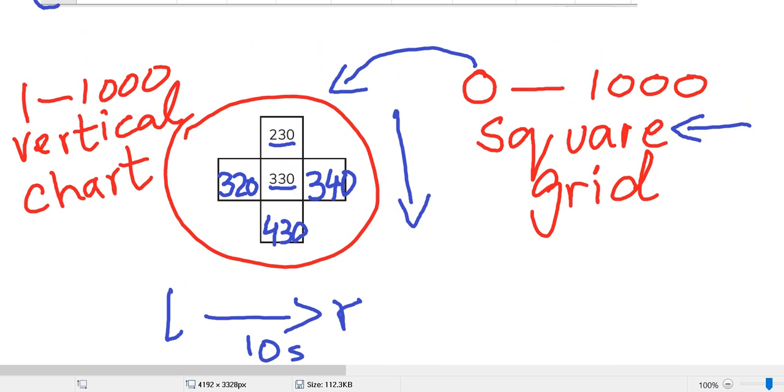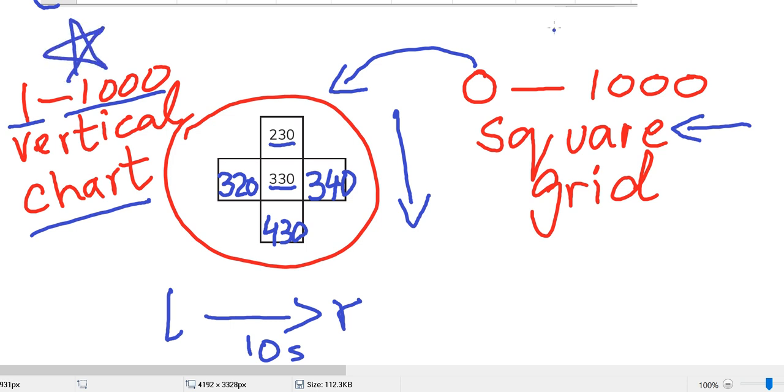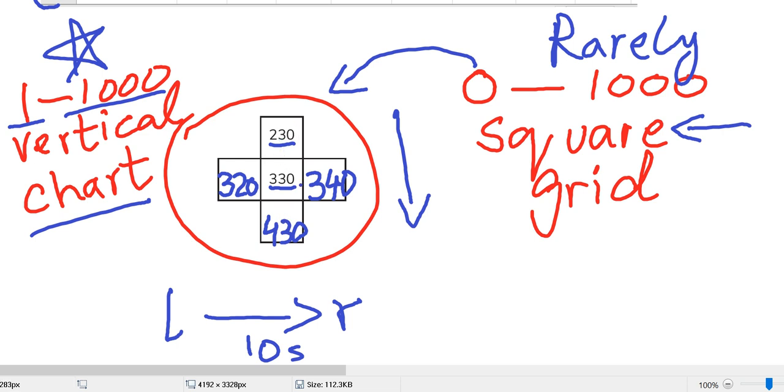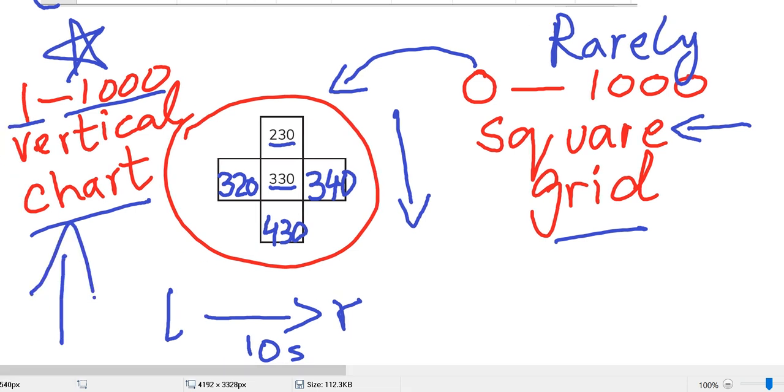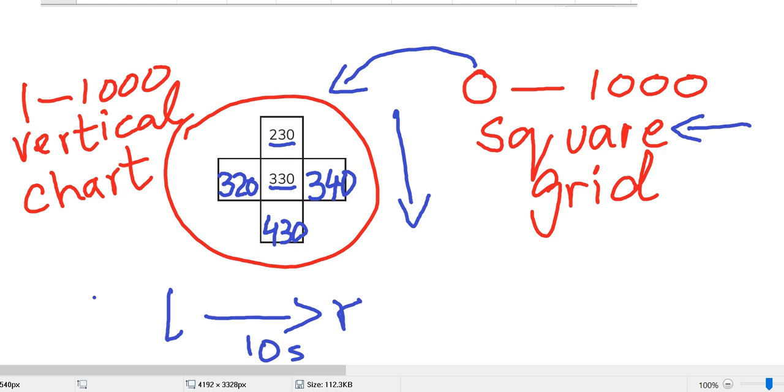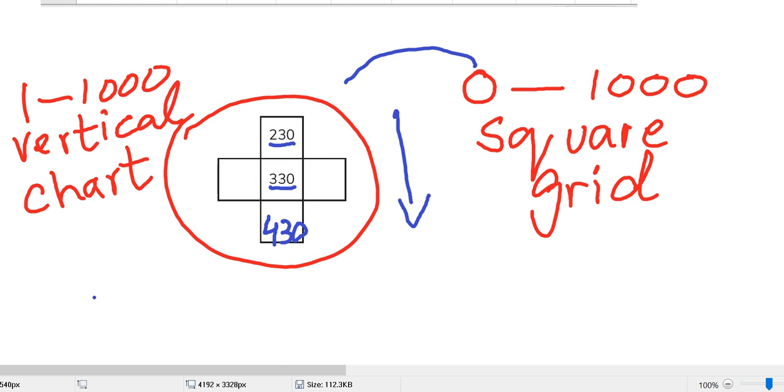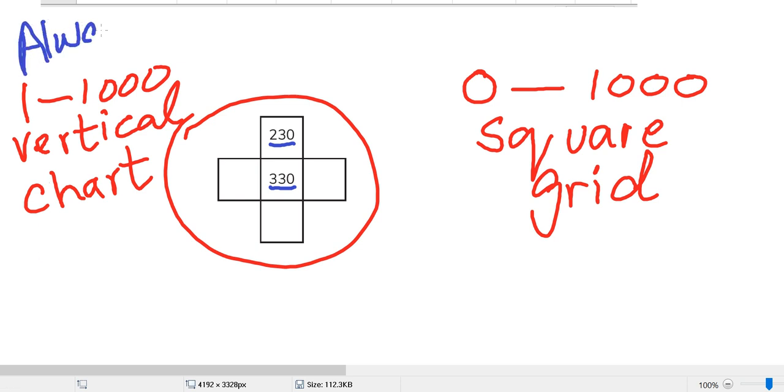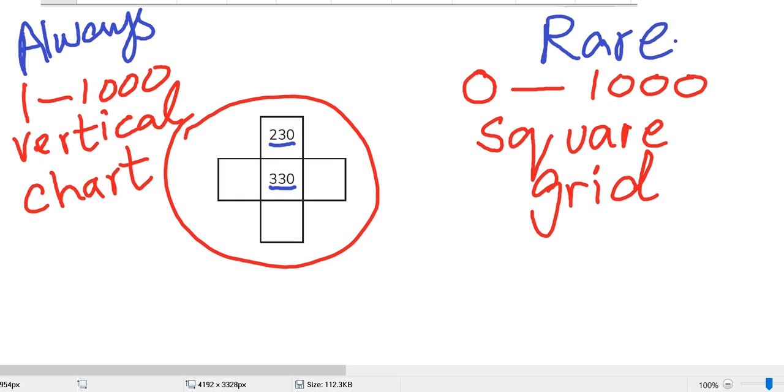Now I'm going to show you vertical chart, 1 to 1000 vertical chart. We usually use this one. We rarely use this one. Tell your students only when it is given in your chart that you have to go in counting with hundreds from top to bottom. Only when it is given, then you have to use a square grid. Otherwise we always use a vertical chart. We always use a vertical chart and we rarely use a square grid.